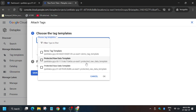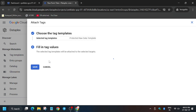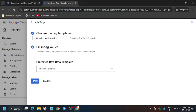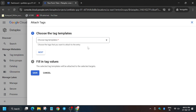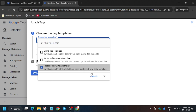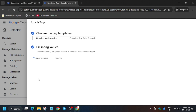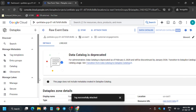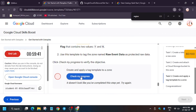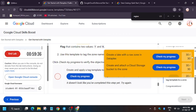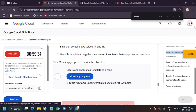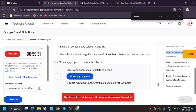Now we'll be attaching the tags. Click on Attach Tag and select Protected Data. There are two data templates — if you see a submission error on the first one, select the second template you just created. Follow the steps as shown in the video. As you can see, I got the full score and we are done with the lab. Do like, share, and subscribe, and see you guys in the next one — thank you!